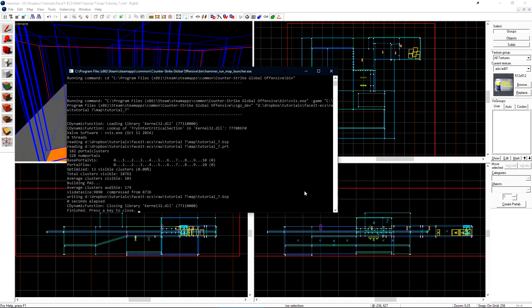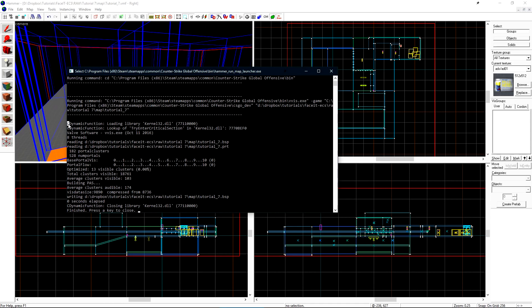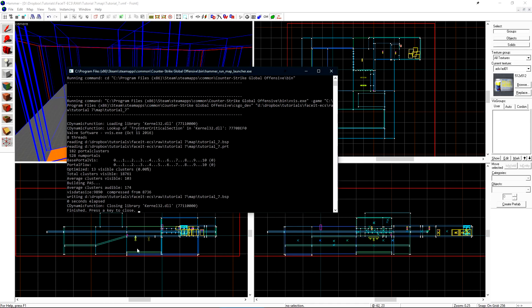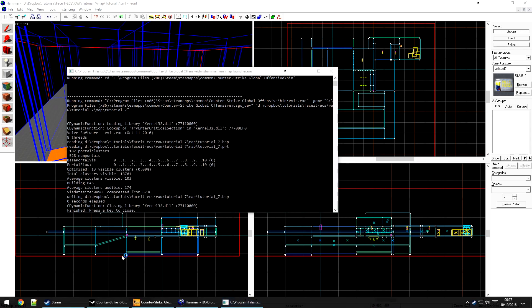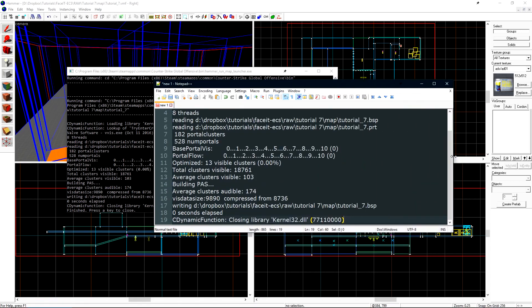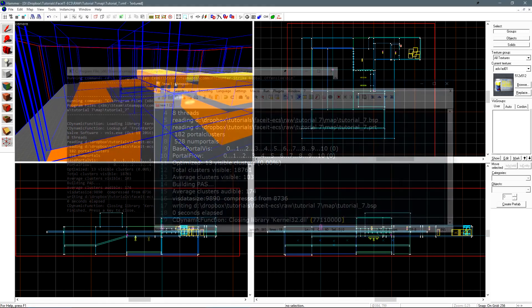Once the compile is finished, we'll note 528 num portals. This is how the compile log will refer to the number of viz leafs in our level. Let's copy this output and save it to a text file for now. We'll refer back to this later after we do a few optimizations.